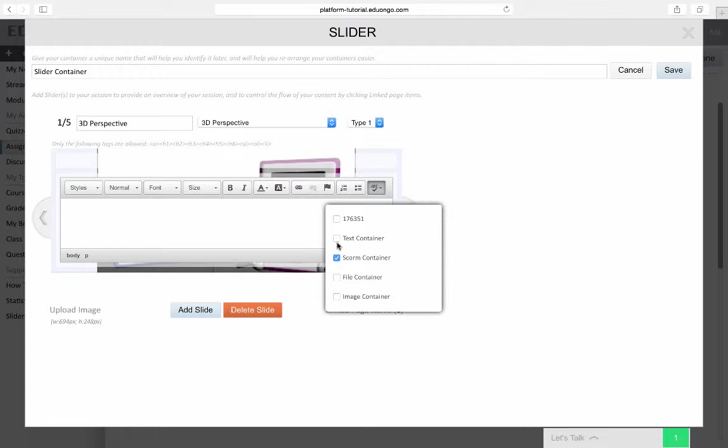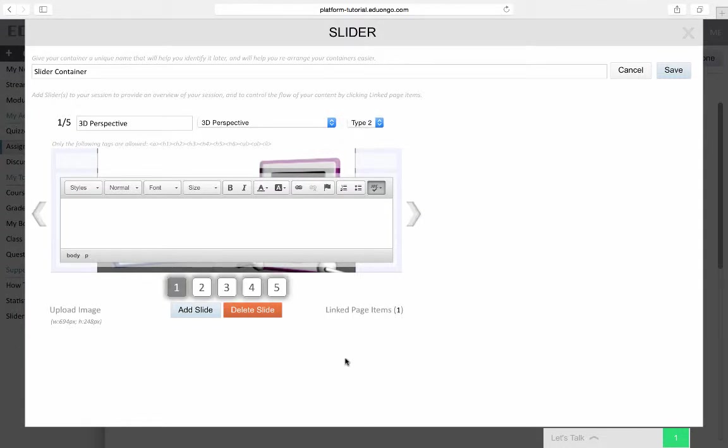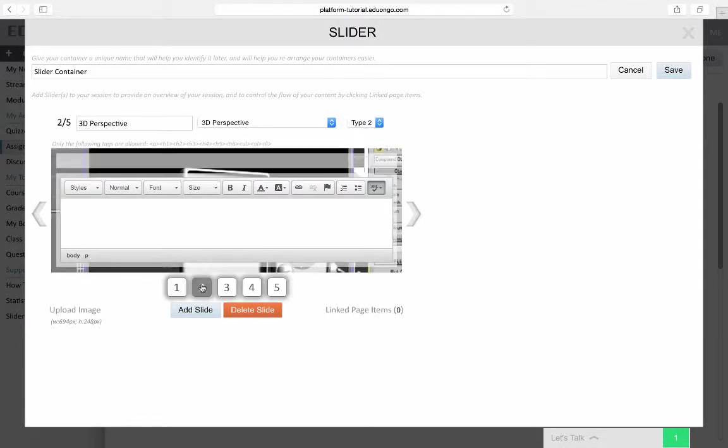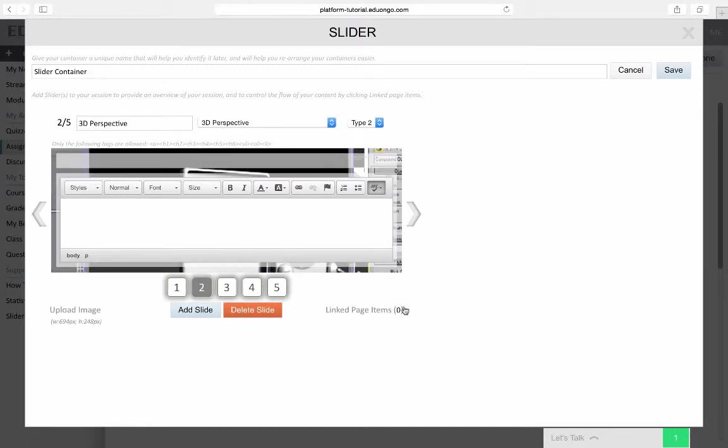If you remember, I had uploaded a SCORM file and image containers. What I can do now by linking the page items is that I can choose which of those containers I want displayed with the slider pages. For the first slide, I will include the SCORM container.